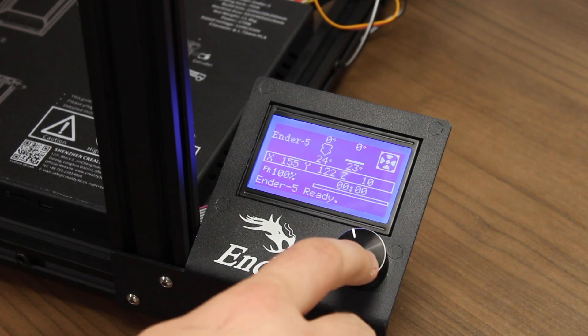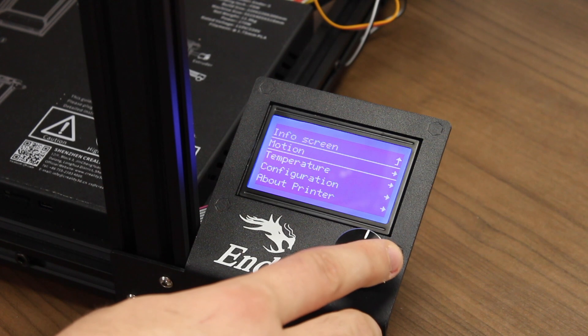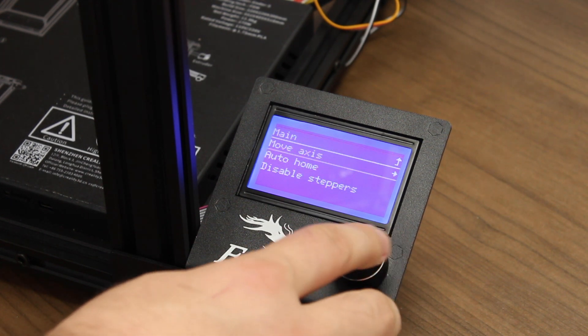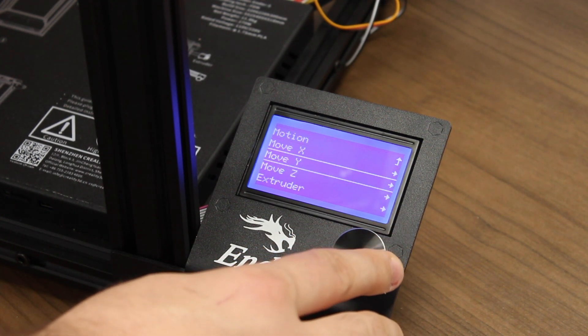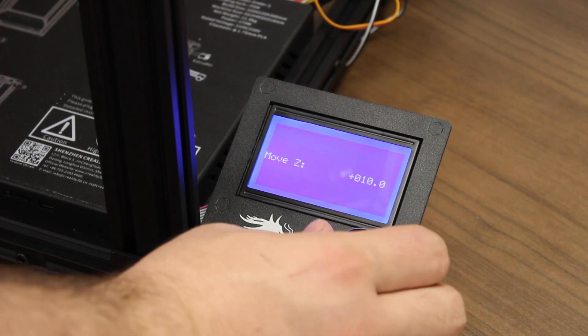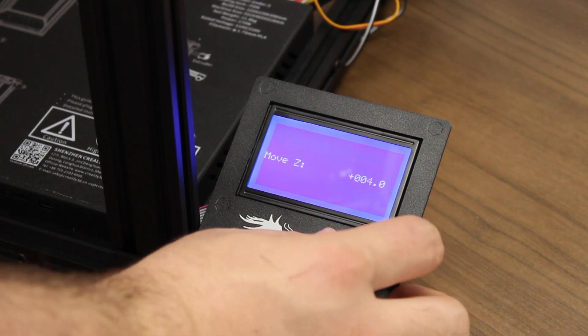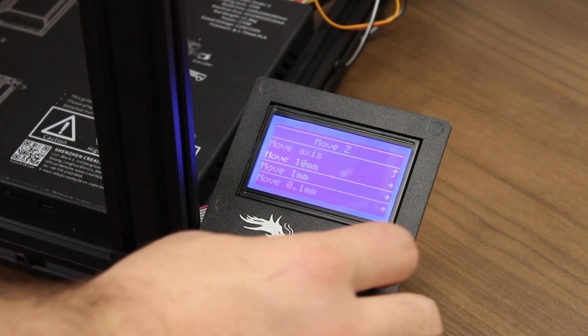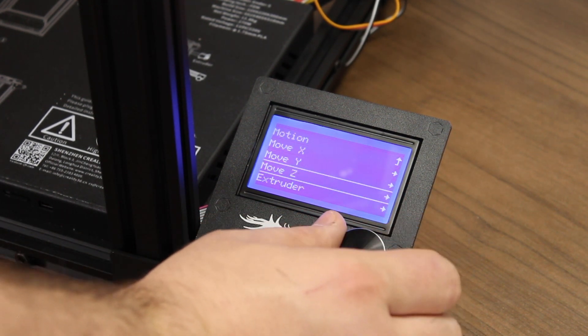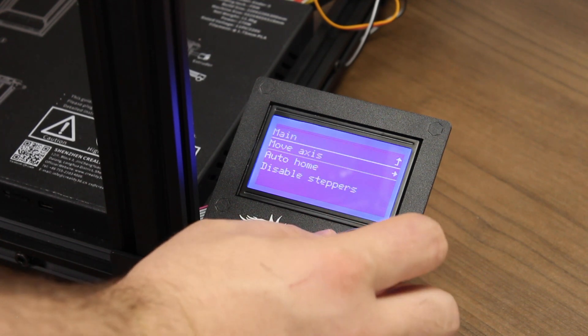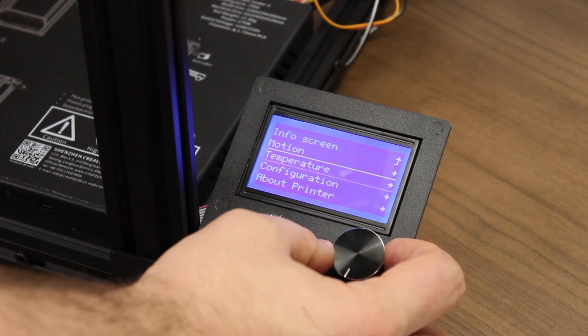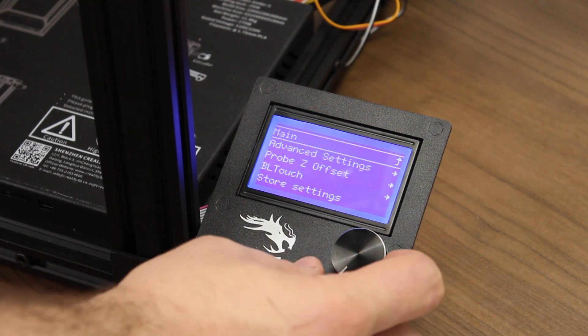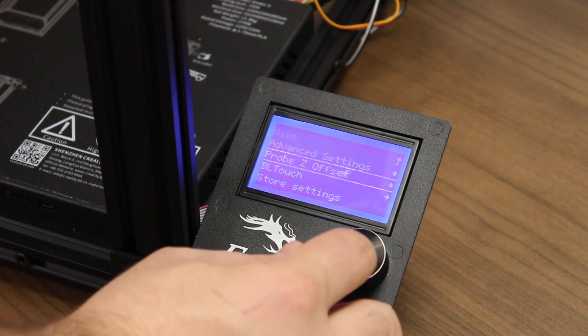Click the Select wheel again. Go to Motion. Move Axis. Move Z. Move by 1mm. And move the Z down to 0. After we're at 0, go back to the Move Axis. Back to Motion. Back to the Main Menu. And then down to Configuration. Now we can set our Probe Z Offset.